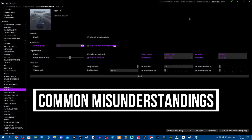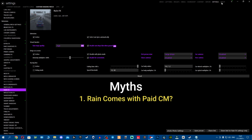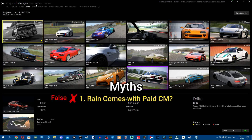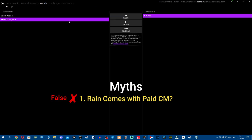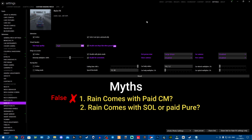A lot of people have misunderstood that rain comes with the paid content manager version - you buy a key, insert it, and get the full version. No - full content manager just gives you extra features like challenges and mod enabler. Others think rain comes with SOL or PURE. PURE gives you dynamic weather and great looking 3D skydomes, but rain is not included. It's even written on Peter Bolle's Patreon that PURE or SOL does not bring rain.